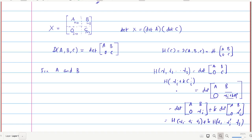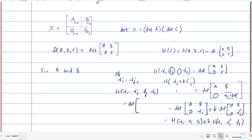Now, if any two rows are equal — suppose gamma_i equals gamma_j — then the full matrix has two equal rows, so the determinant value will be 0. Therefore H(gamma_1, ..., gamma_i, ..., gamma_j, ..., gamma_s) = 0 whenever gamma_i = gamma_j. This shows that H is an n-linear alternating function in the rows of C.